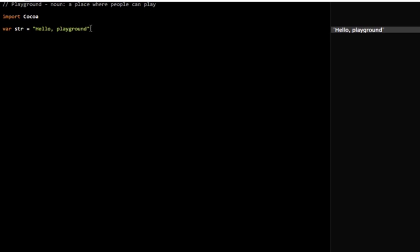And in this case, it's what we call a string, and we're going to get to that in a later video. But a string is essentially just what it sounds like, a string of characters, and has to be surrounded in double quotes.